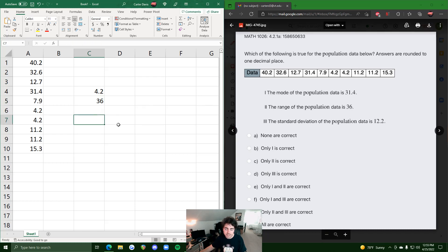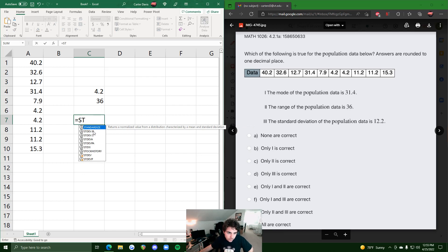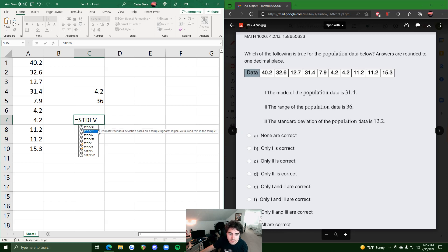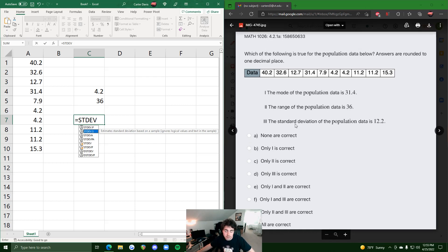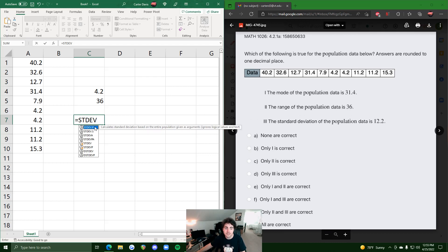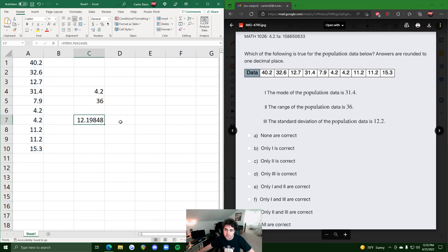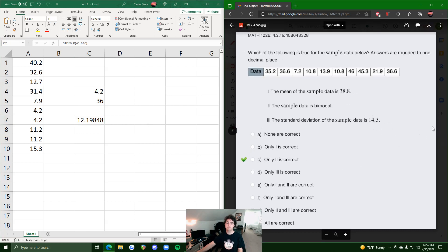Statement three says the standard deviation of the population is 12.2. There are two different standard deviation functions in Excel: STDEV.P for population and STDEV.S for sample. Since they specify population, we use STDEV.P, highlight the data, and it outputs 12.19, which rounds to 12.2. So statements two and three are correct.